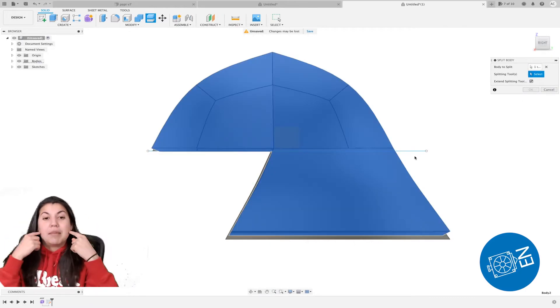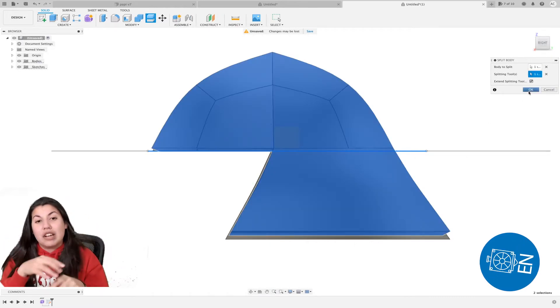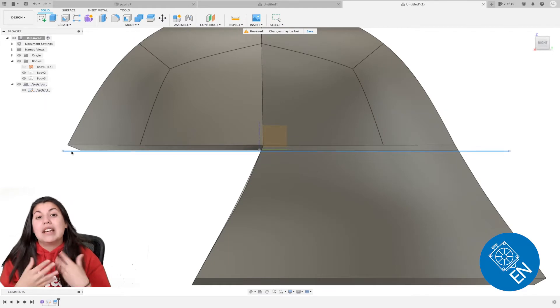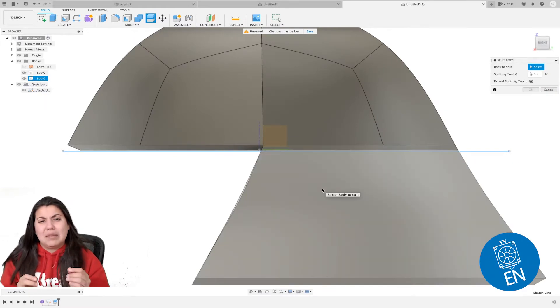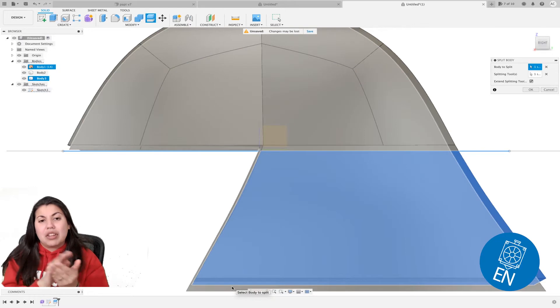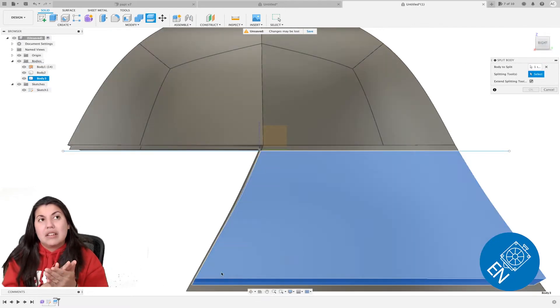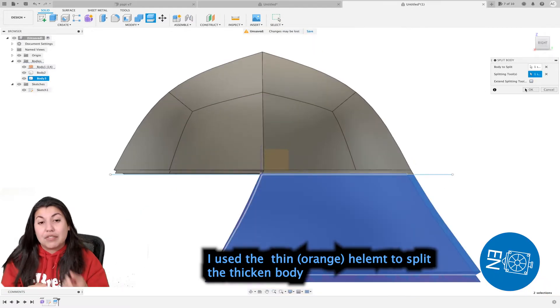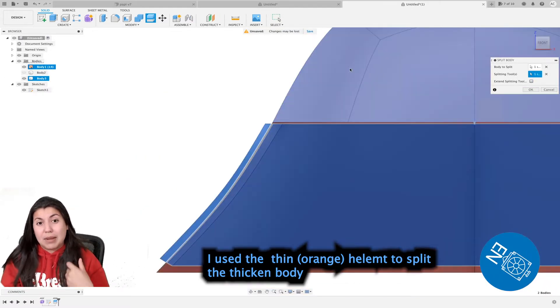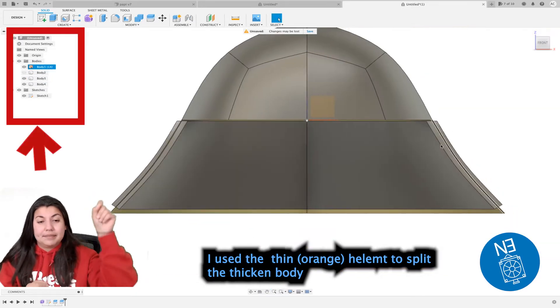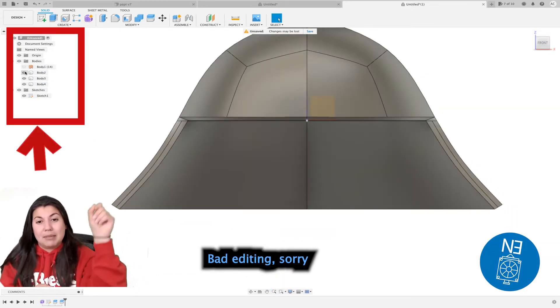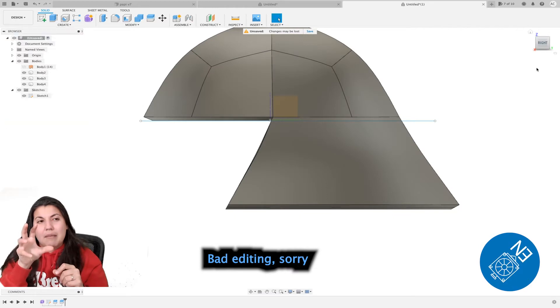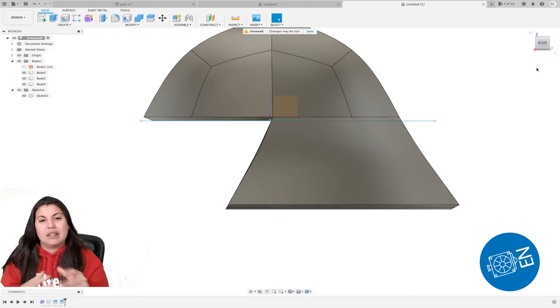Once you do that, you're going to split the top part with the bottom part. You draw a line, you do split body. The next step is to use the thin helmet to split the thickened helmet. I selected the surface which was a mistake, which is why editing is bad, but it's better if you select it on the bodies.